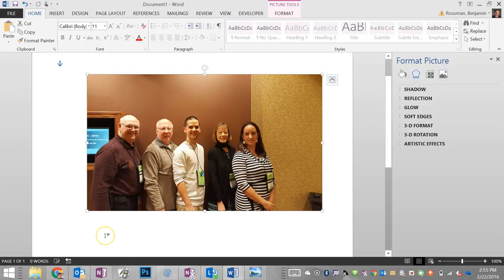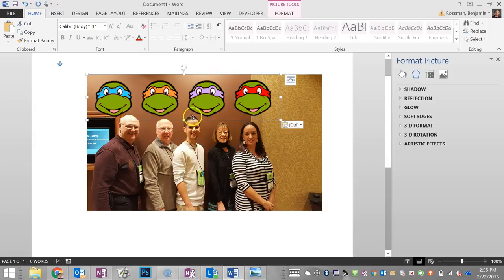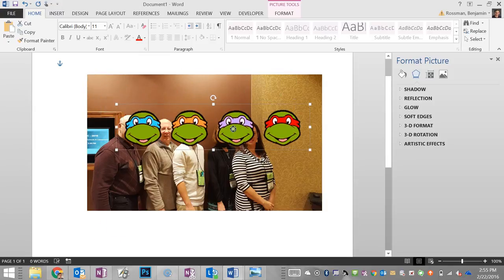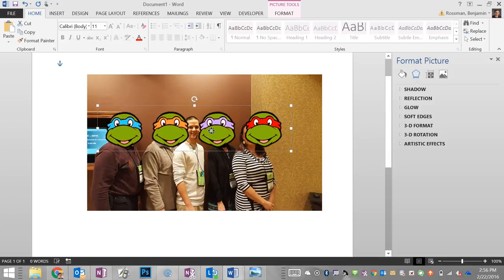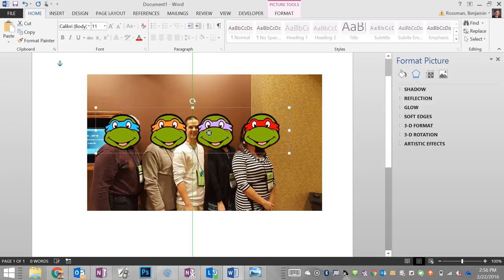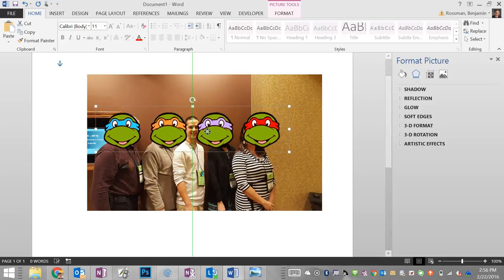Next we found some turtle faces online, here they are. We're going to put them on top of the image and resize them so they become our new heads.